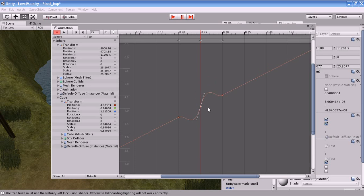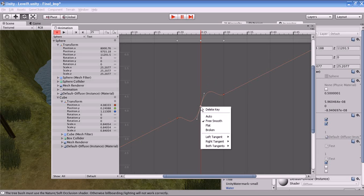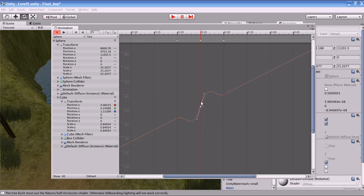What additional methods can you use to edit the tangent? Unity provides a few methods. Right-click the keyframe and select Break — this breaks the connection between the two tangents so you can move each tangent independently of the other. If you want the two tangents to be coplanar, right-click and select Flatten. Flatten makes the two tangents horizontal — it is a special case of free smoothing that brings both tangents into a flat, horizontal position.